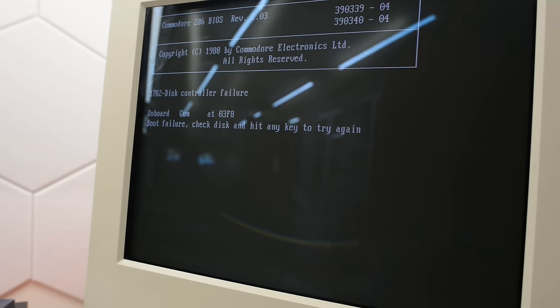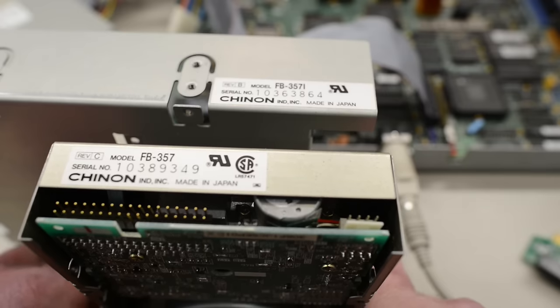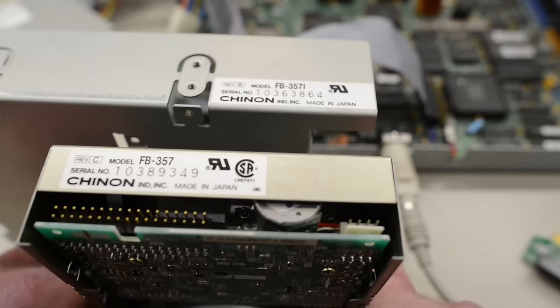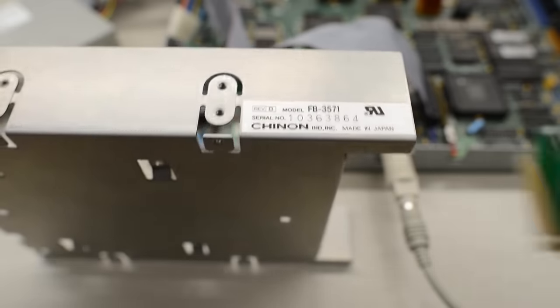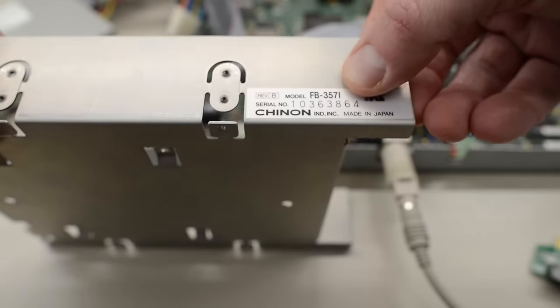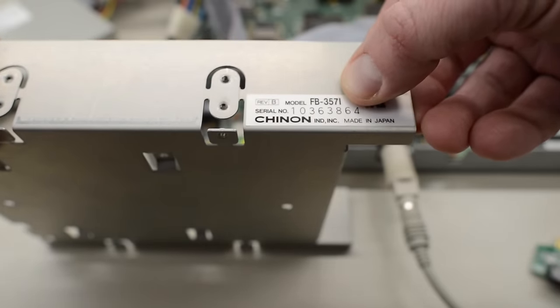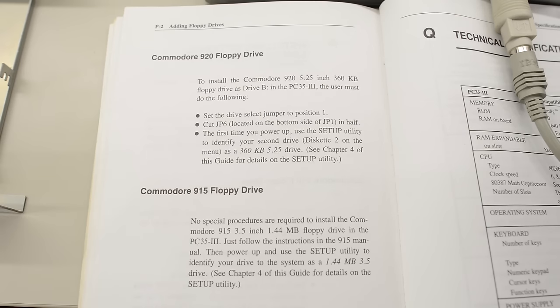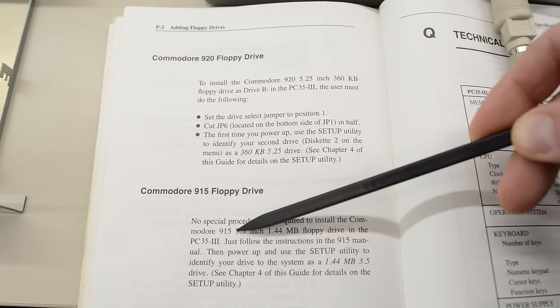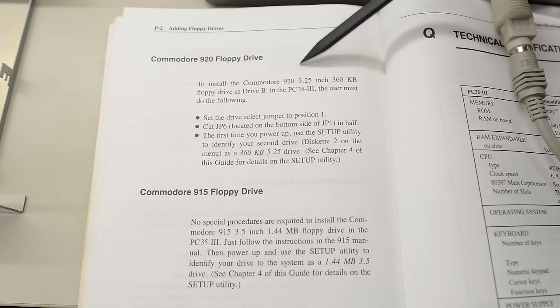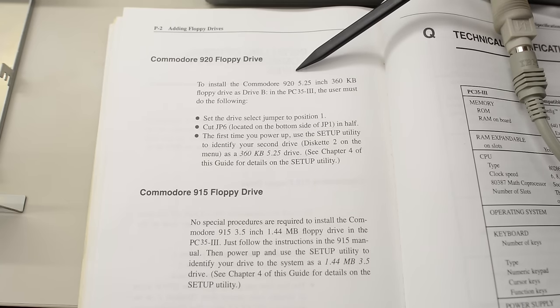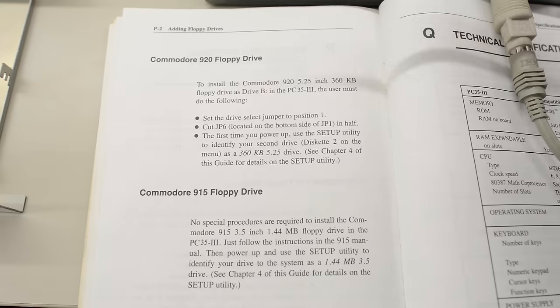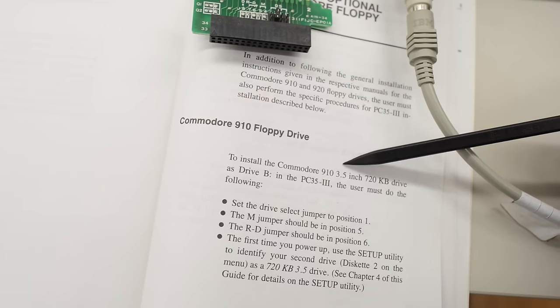If we take a look at the original drive, it's a Chinon FB357. And when putting this cage with this added PCB, it changes the model number to FB357i and it's using a straight through cable without a twist. If we take a look at the manual, Commodore refers to this drive as the Commodore 915 drive. And it also talks about a Commodore 920 drive, and that's a five and a quarter inch 360 KB, and on this page here it refers to a Commodore 910 drive and that's a three and a half inch double density drive.